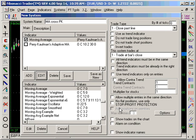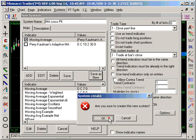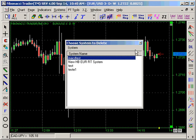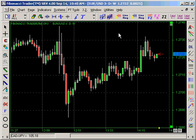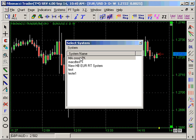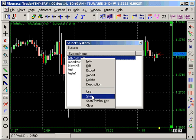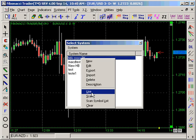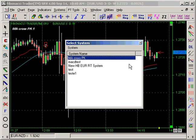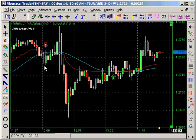Check the option to show the trades on the chart, and that's about it. Save as new, then open it again to see the name, right-click on the system name you want, and click Use.